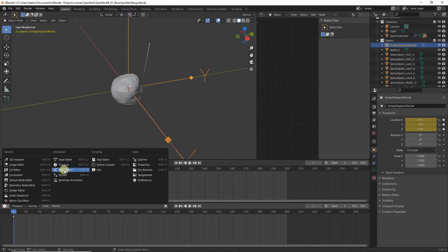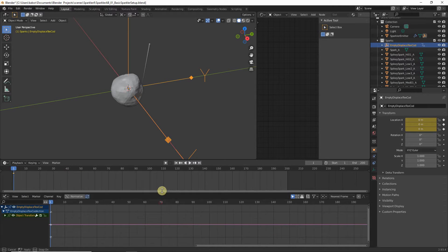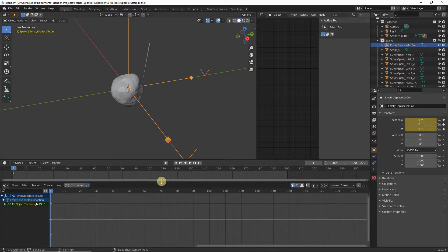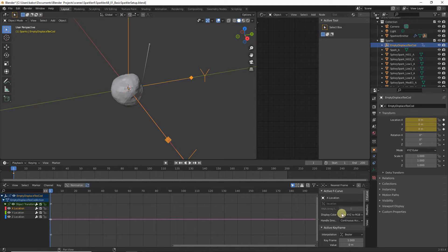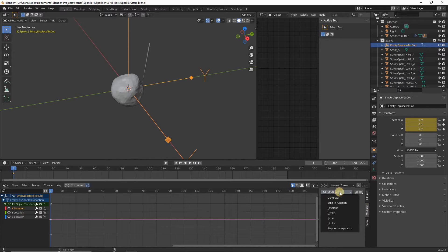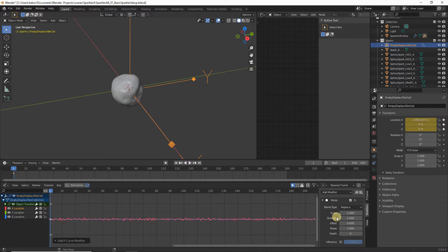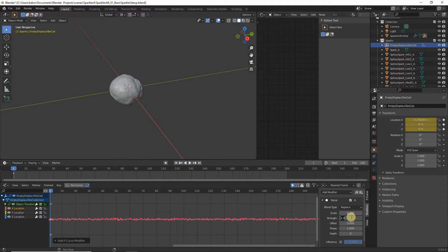In the Graph Editor, show the transform f-curves by clicking on Object Transform. We have X, Y, and Z location curves. Select the X Location f-curve, hit N on the keyboard, head to the Modifiers tab, click Add Modifier, and choose Noise. Set the Scale to 0.2 and the Strength to 0.01.